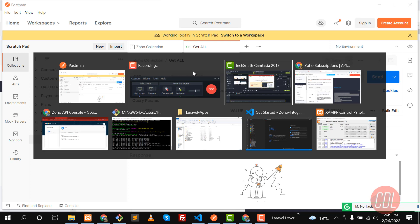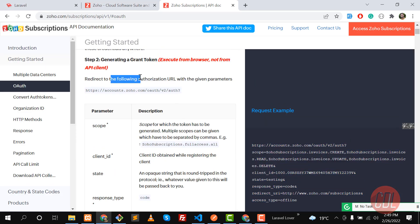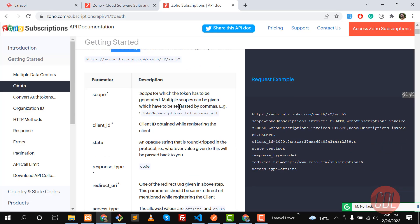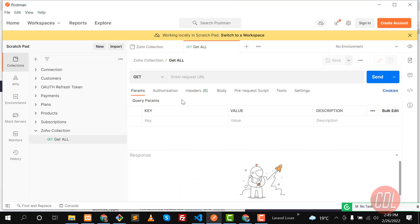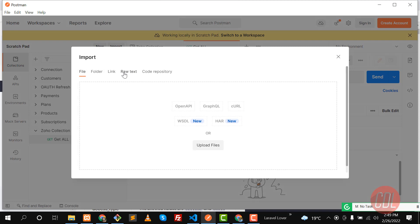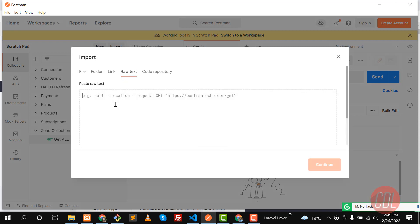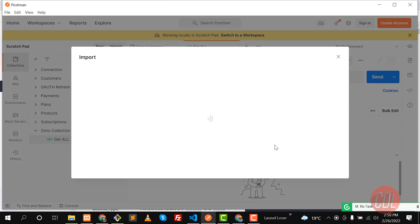The next step is to go to the documentation, which is step two. We already did step one. Let's copy this URL, go back, and import it as raw text, then click Continue.